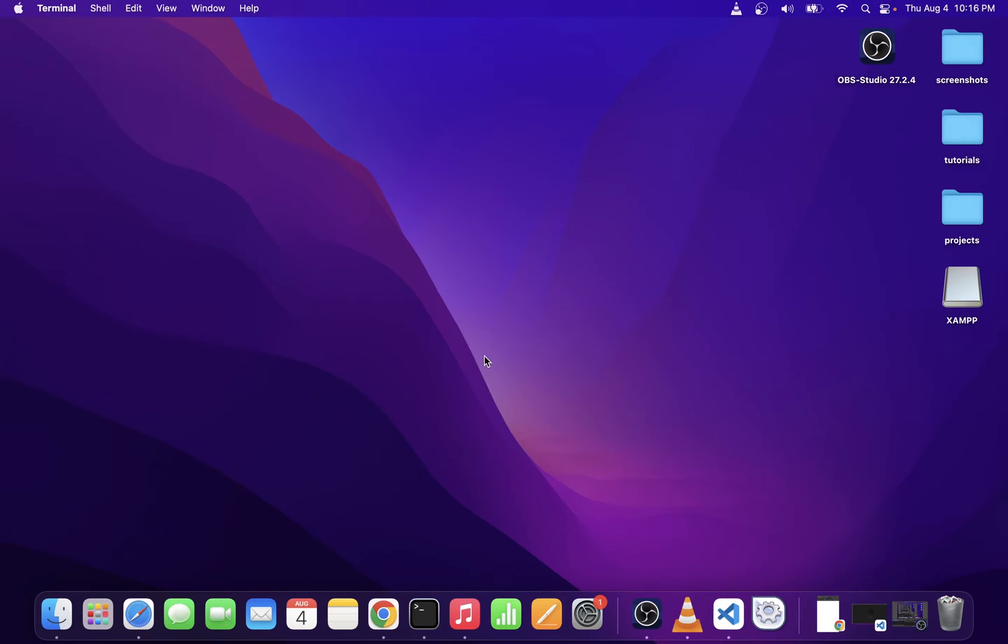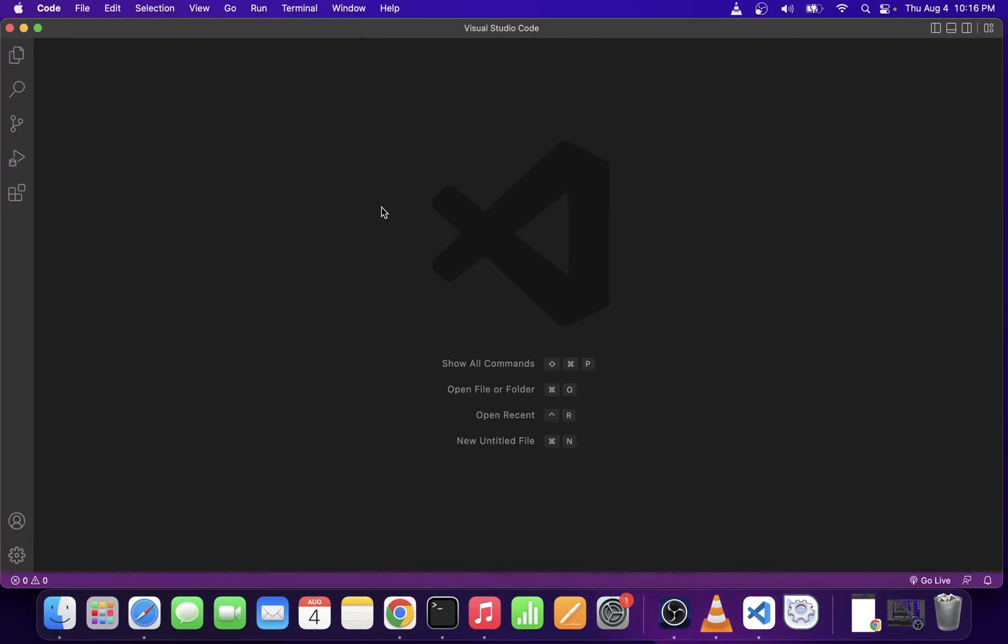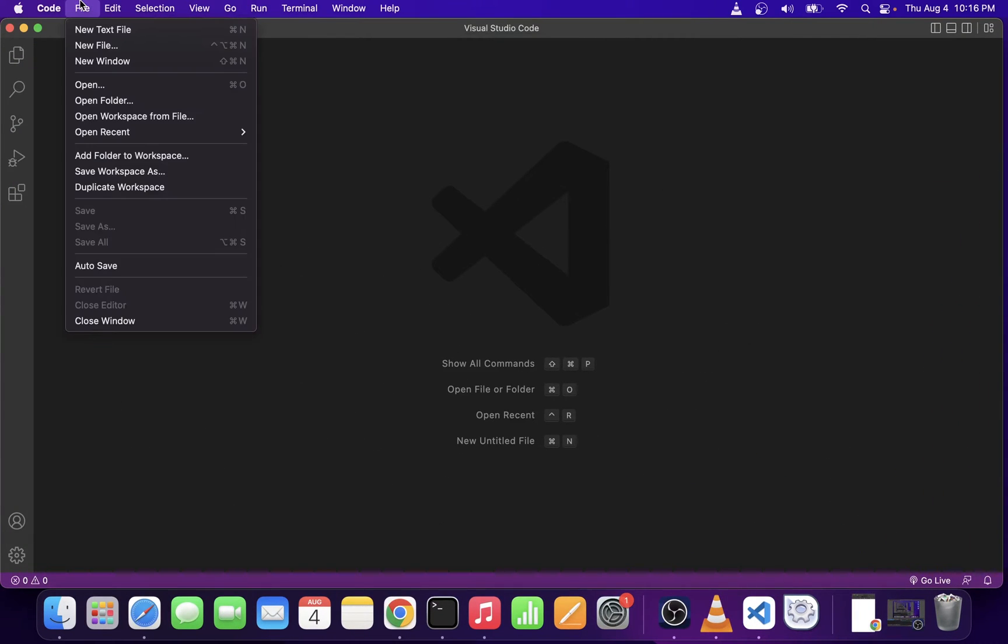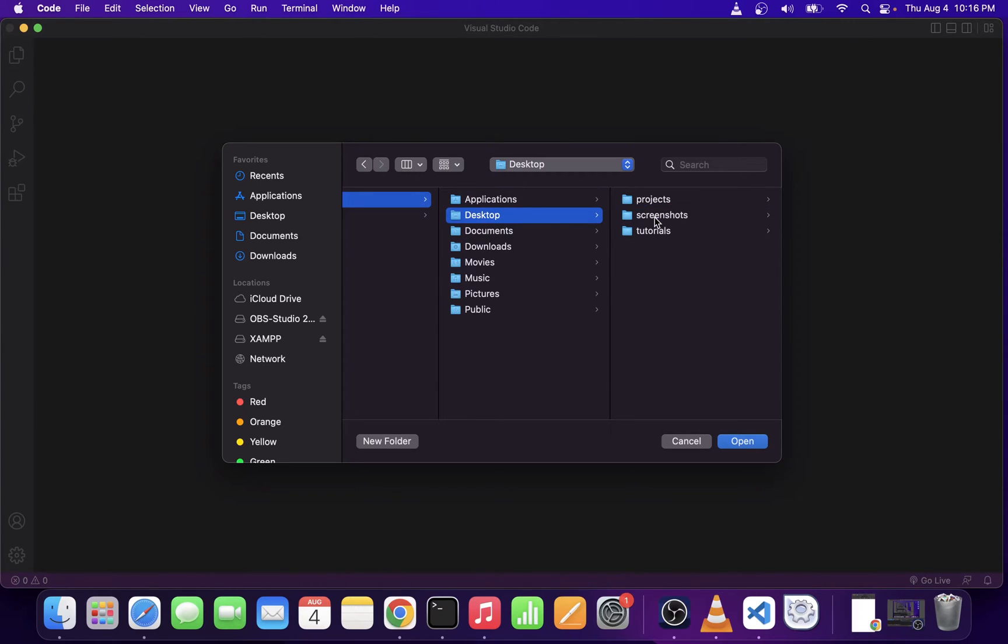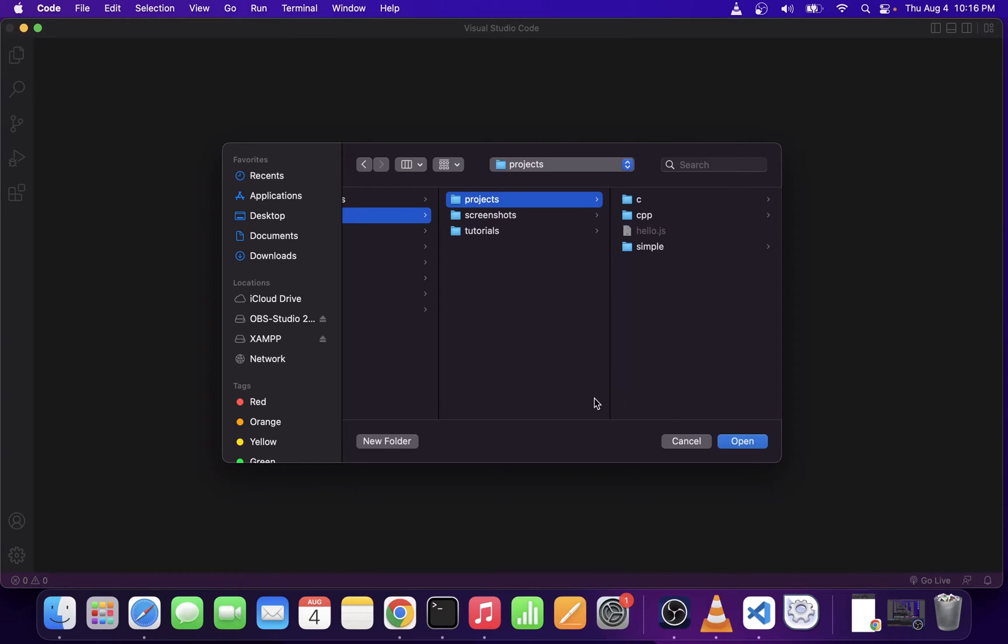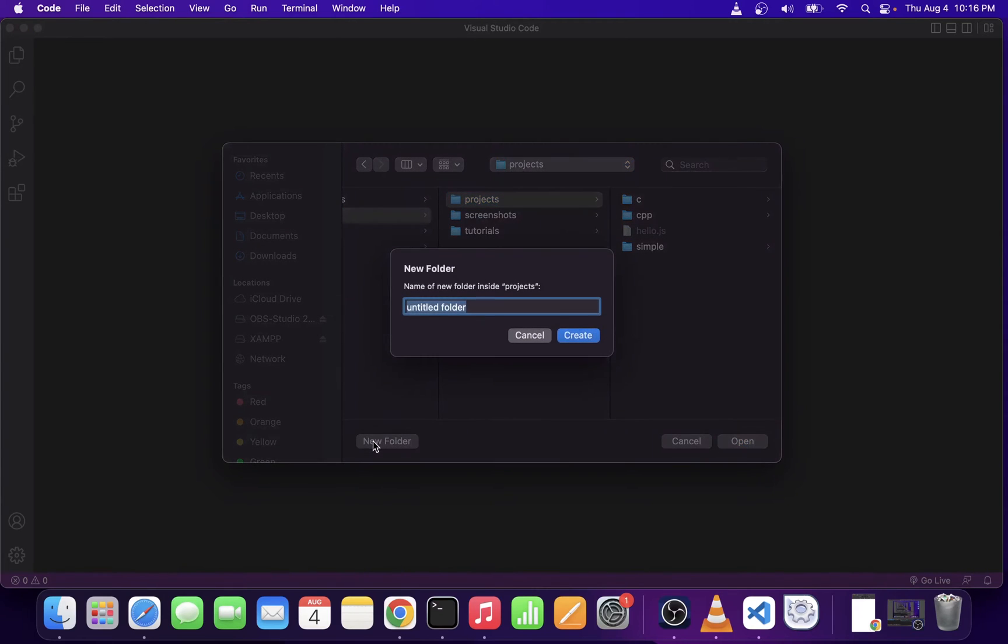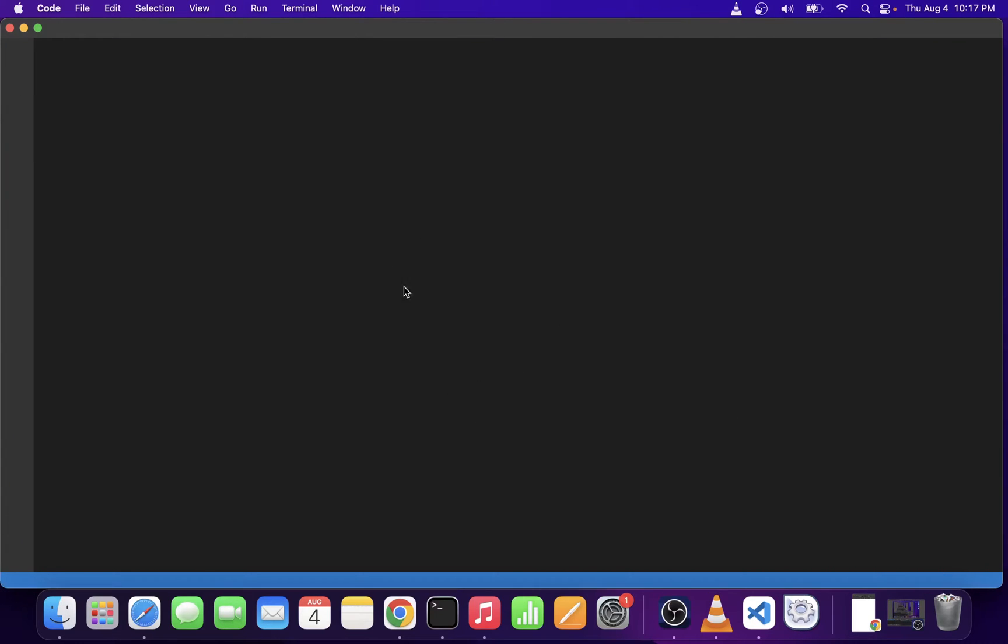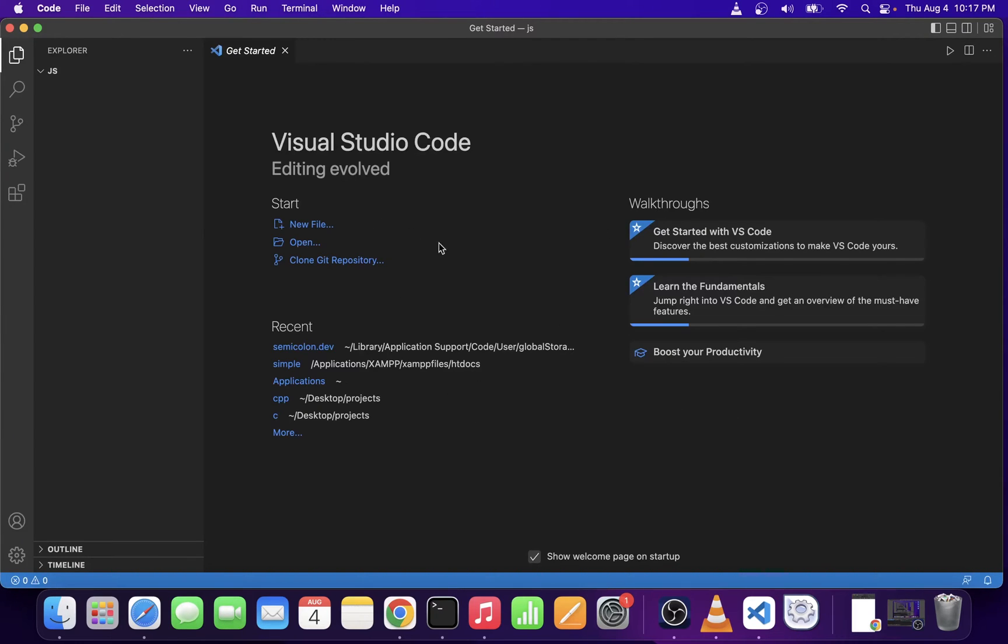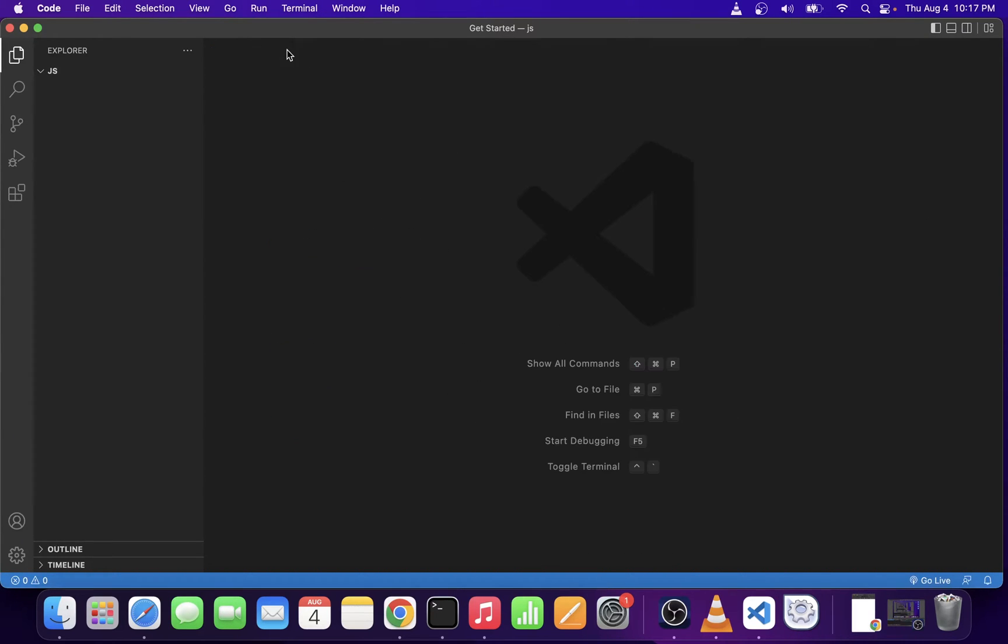Now I'm going to go ahead and open my Visual Studio Code editor and I'm going to head over to open folder. I'm going to create a new folder for this project from my desktop under projects and I'm going to call this folder JS. So I'm going to click on the open button. This will start our JavaScript project environment.